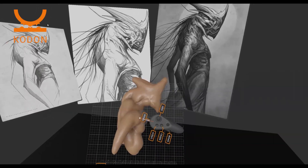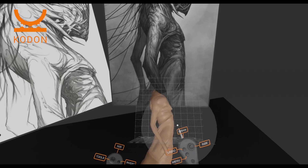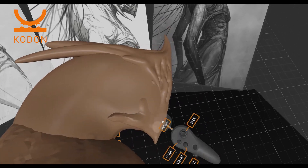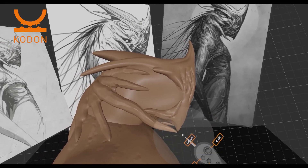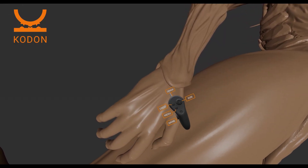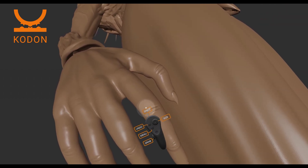When I'm using Kodon I always use voxels at the start and then I convert it into mesh afterwards for sculpting, and as you can see I always use reference images in the background to keep me on track.